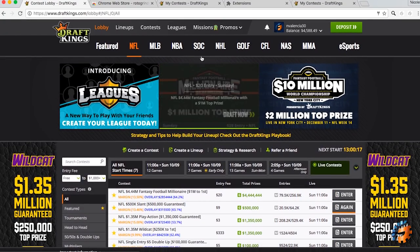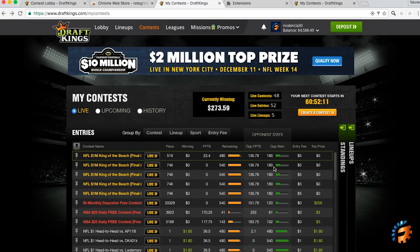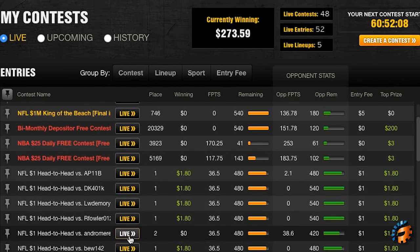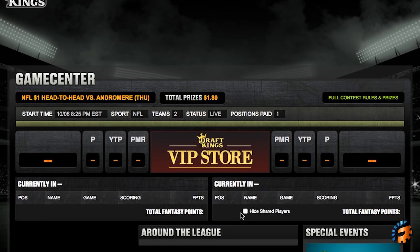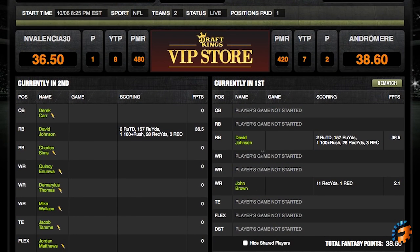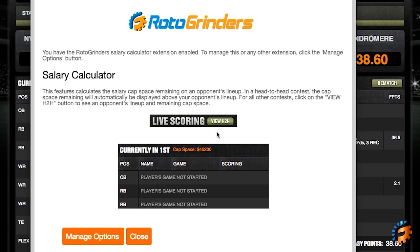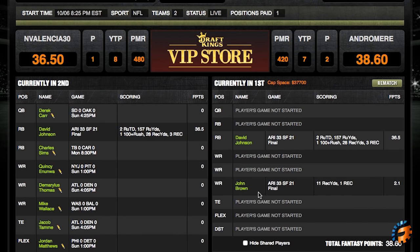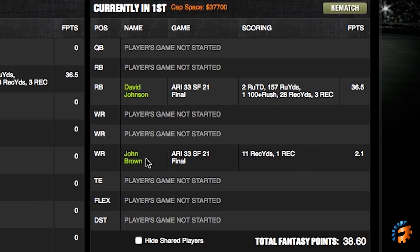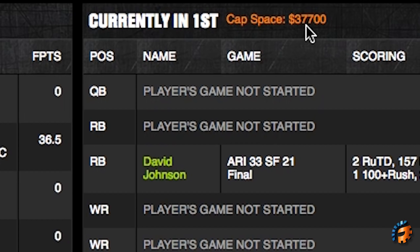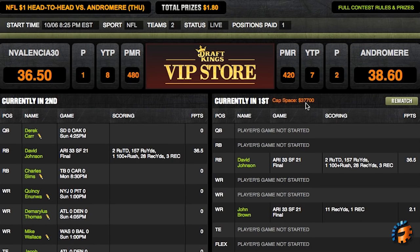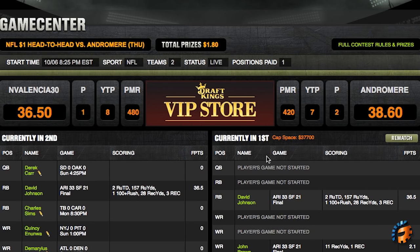That's it for the lobby. Let's go over to the My Contest page. If you click on a head-to-head, we've got the salary calculator, which is also new. It's going to calculate the salary cap space remaining on an opponent's lineup. This is a head-to-head, so you'll see this person has used David Johnson and John Brown so far, and the cap space left is $37,700. That number will go down as more people play, but it's a really nice way to see who your opponent has left and how much money people spend on certain lineups.